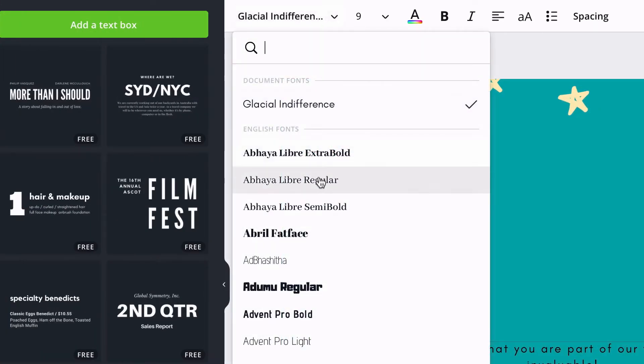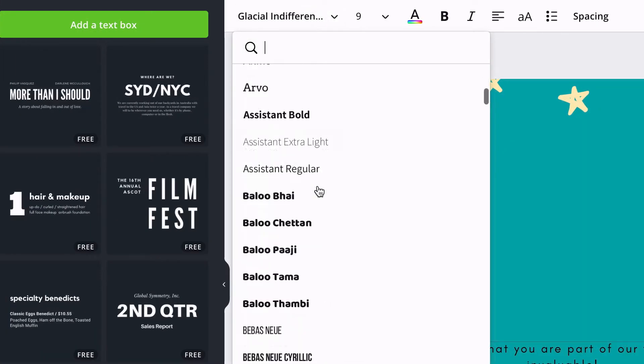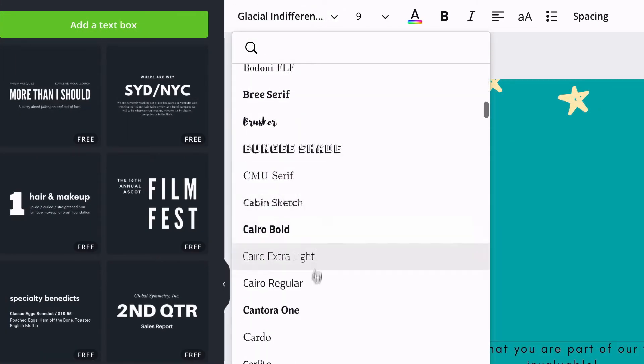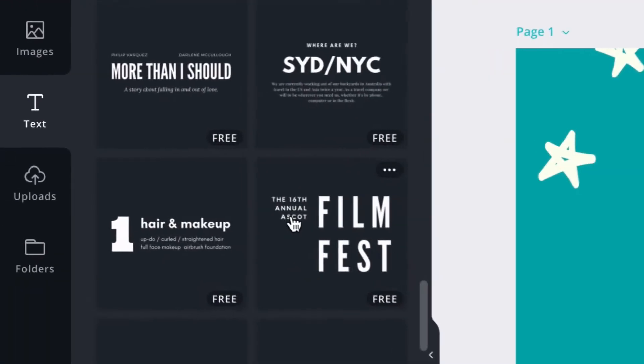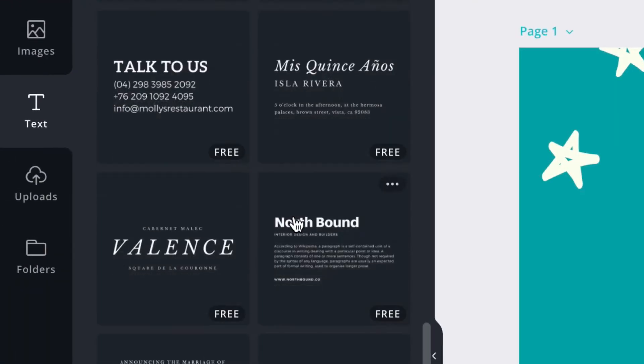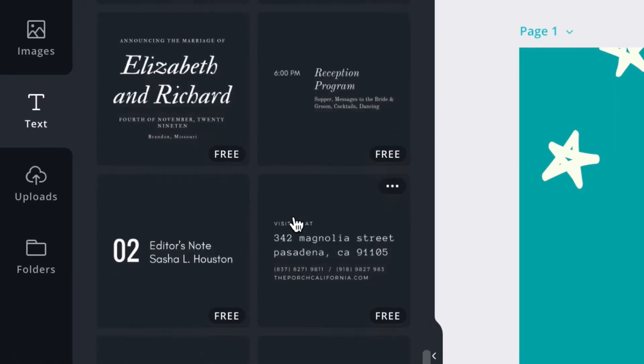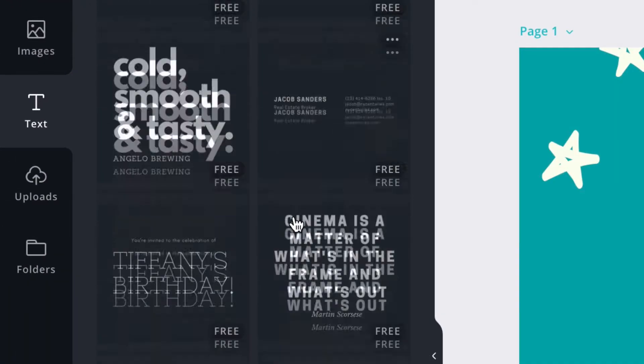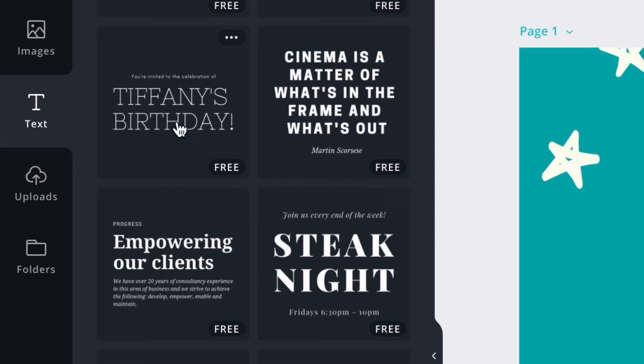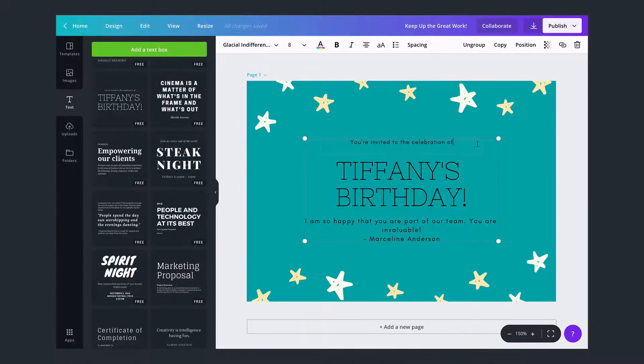We have hundreds of fonts for you to choose from, or you can use one of our font combinations. These can help you choose a balanced combination of fonts. Simply drag and drop to add one to your design.